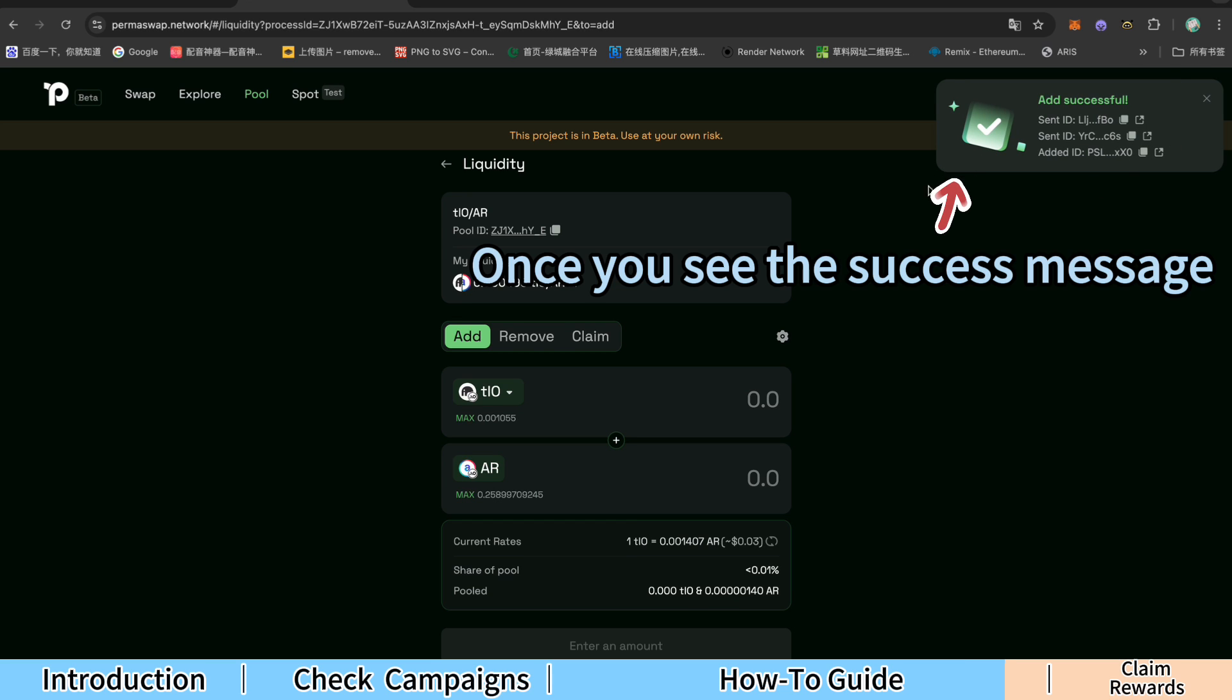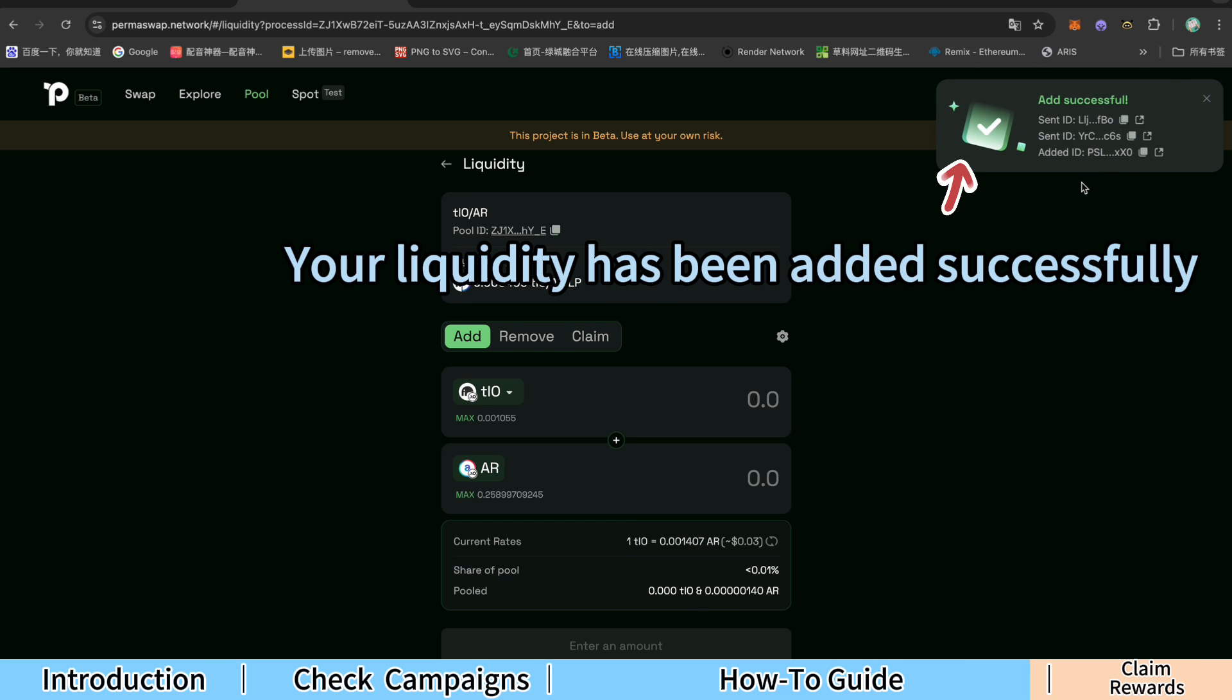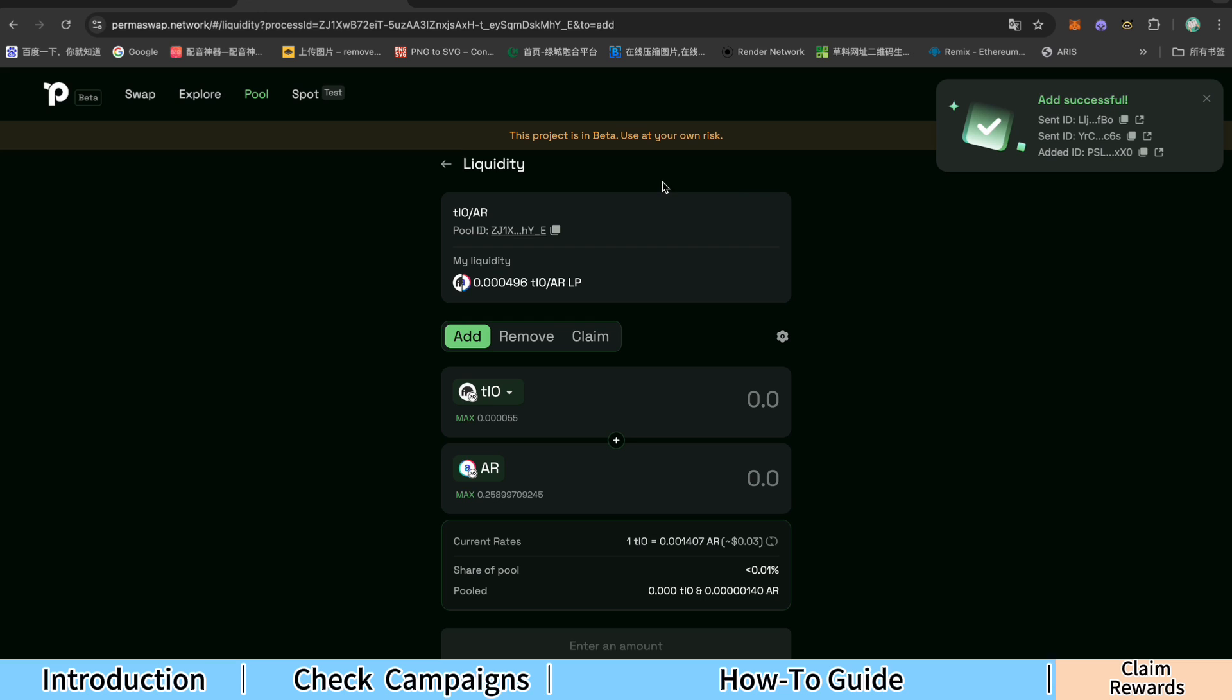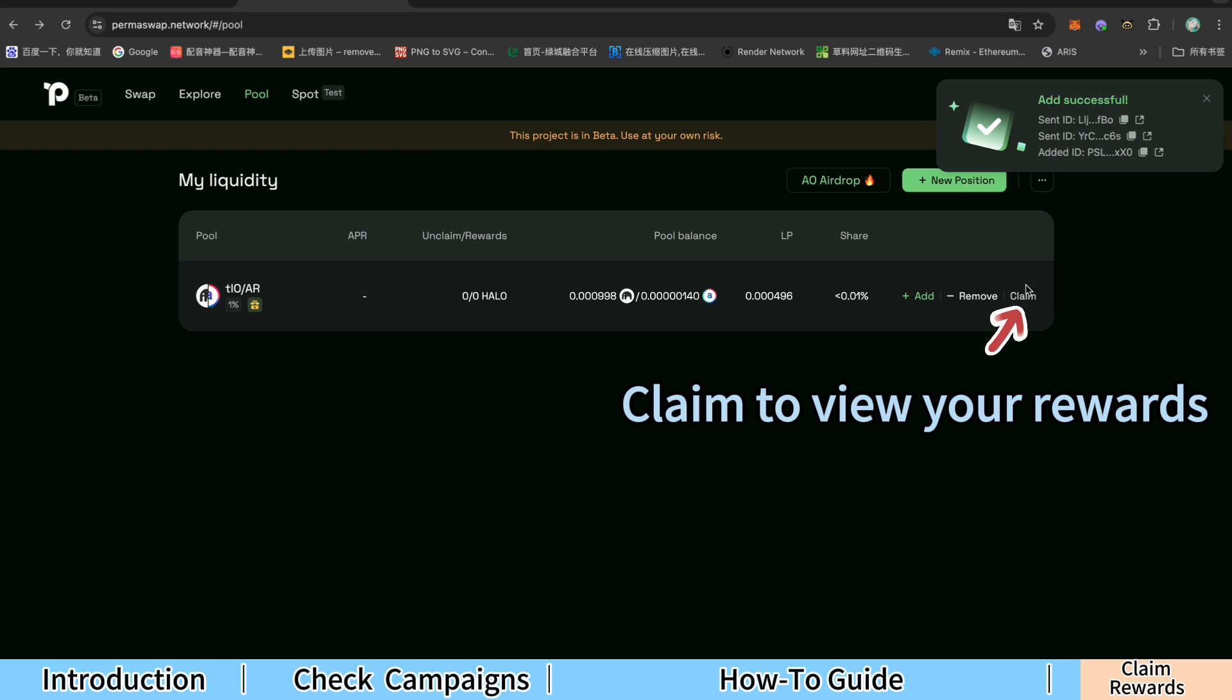Once you see the success message, your liquidity has been added successfully. Click Return and then claim to view your rewards.